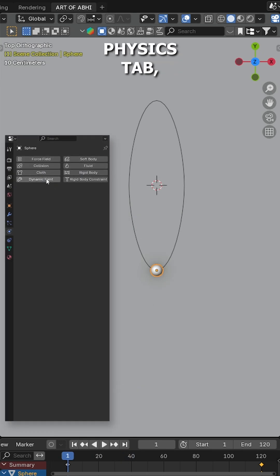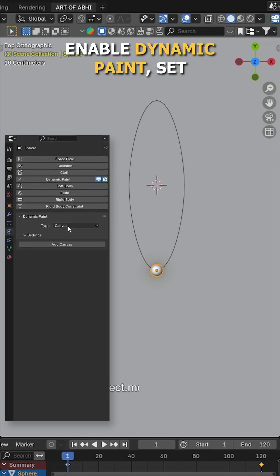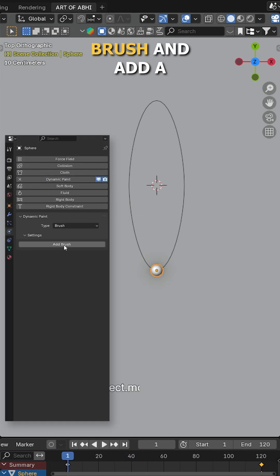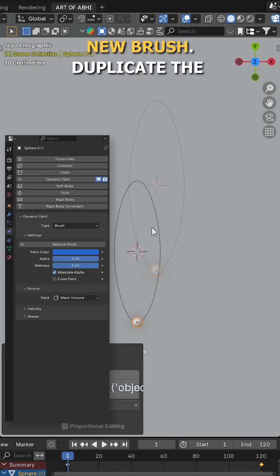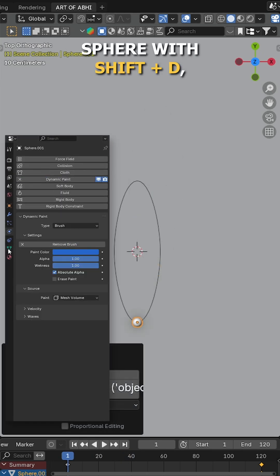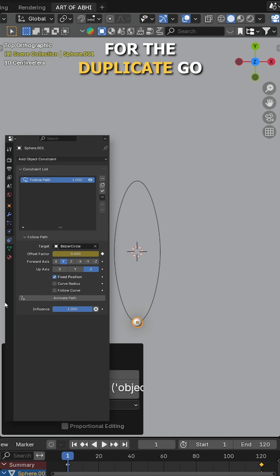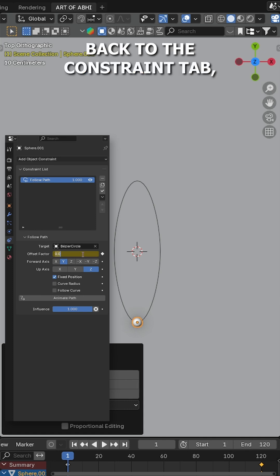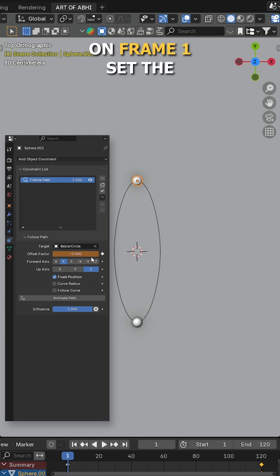Now go to the physics tab, enable dynamic paint, set the type to brush and add a new brush. Duplicate the sphere with shift D. For the duplicate, go back to the constraint tab. On frame 1,